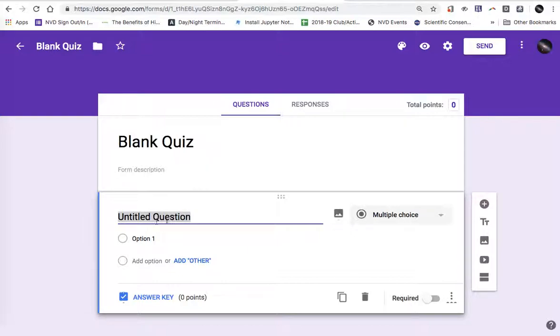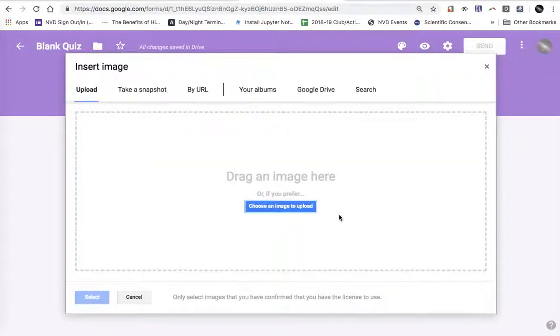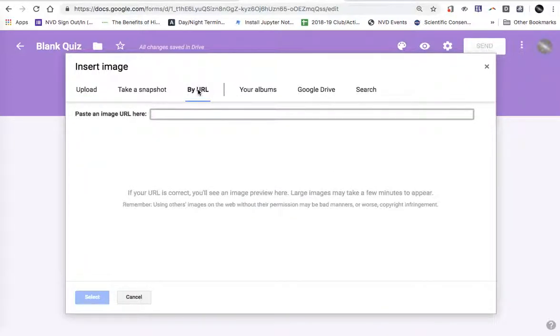My first question, I'm going to say factor the following expression. I'm going to click on this image icon because my math expression is going to be input as an image. I'm going to say by URL because I'm using the CodeCogs site.